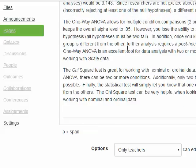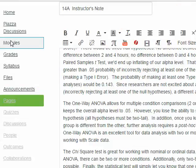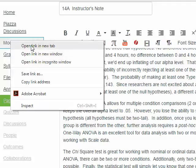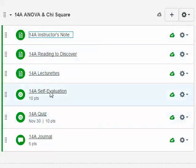I'll head over to Modules and click on it, then right-click and say 'Open link in new tab' so I can toggle back and forth. Here is the module as it appears in the modules view — there are six pages here.